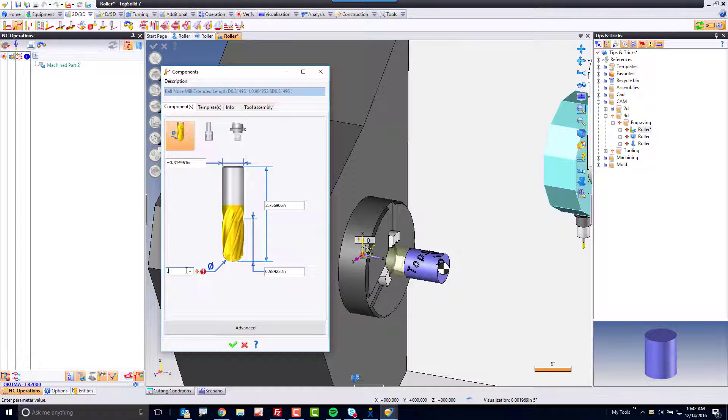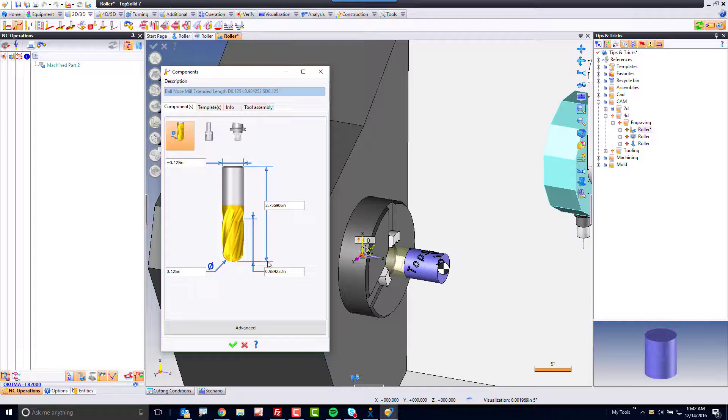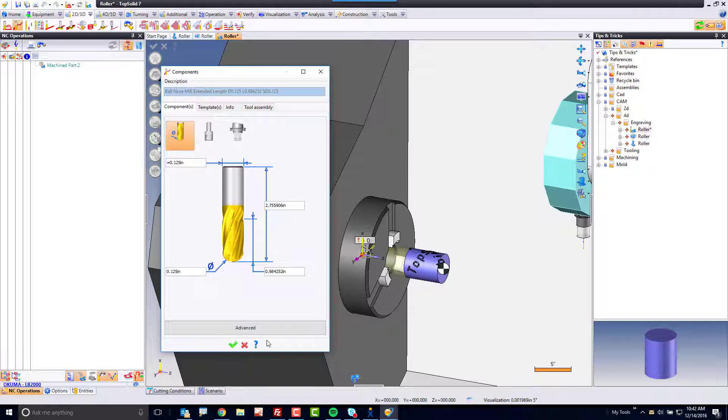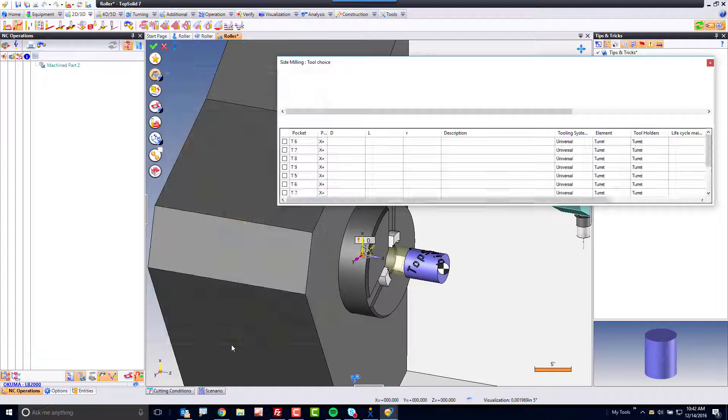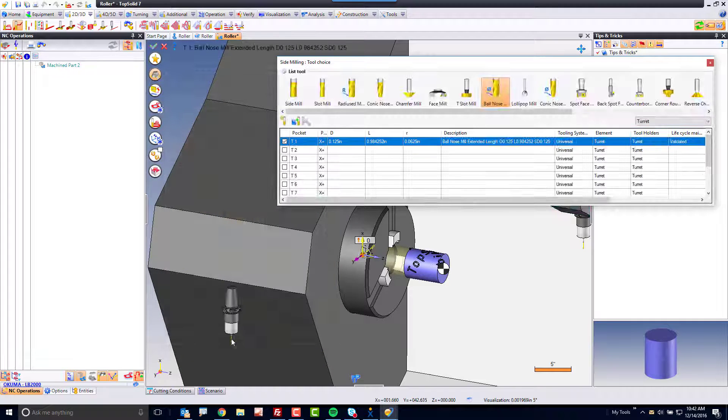Here, I'm just going to use an eighth inch diameter ball. You can obviously set the holder information as you want.